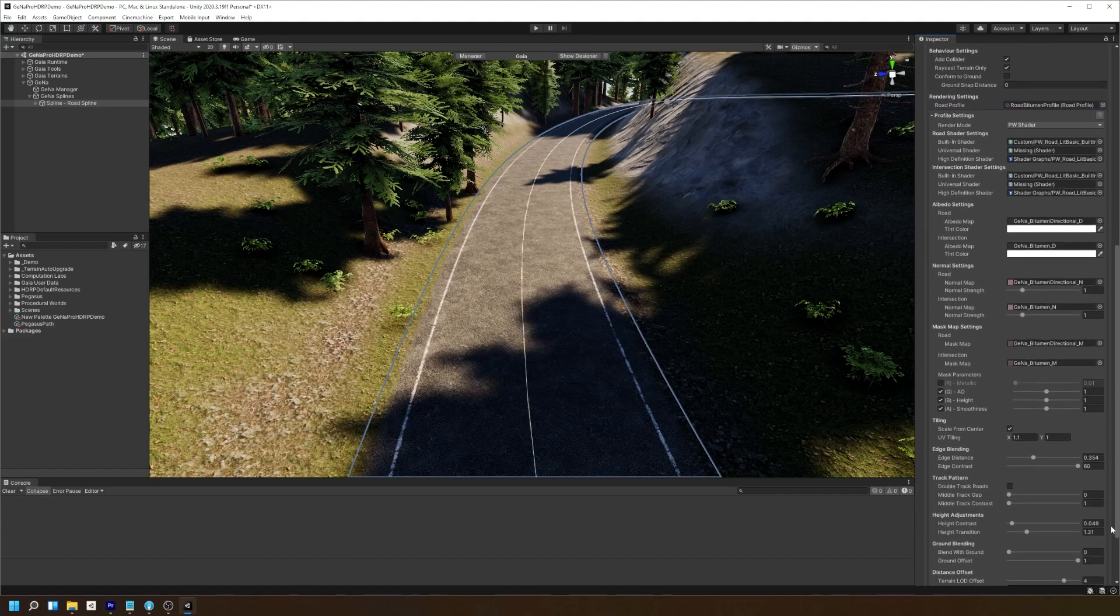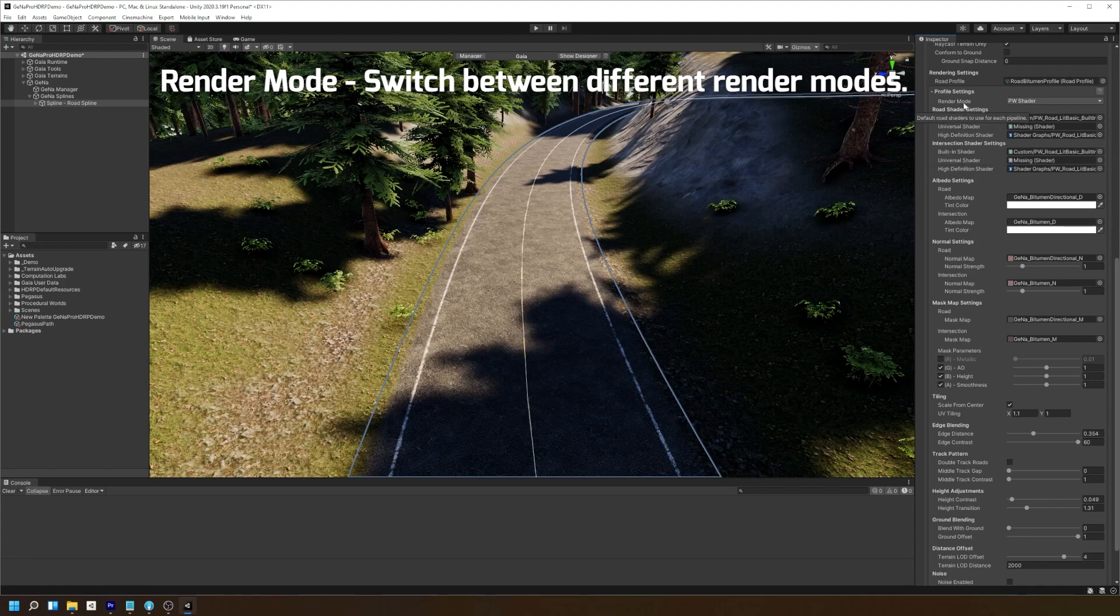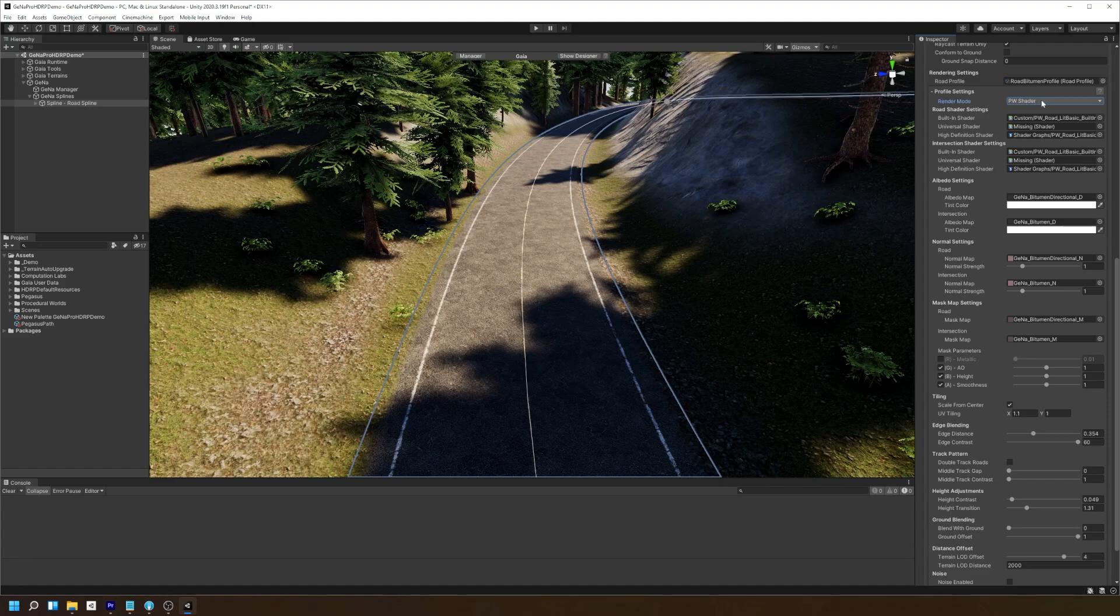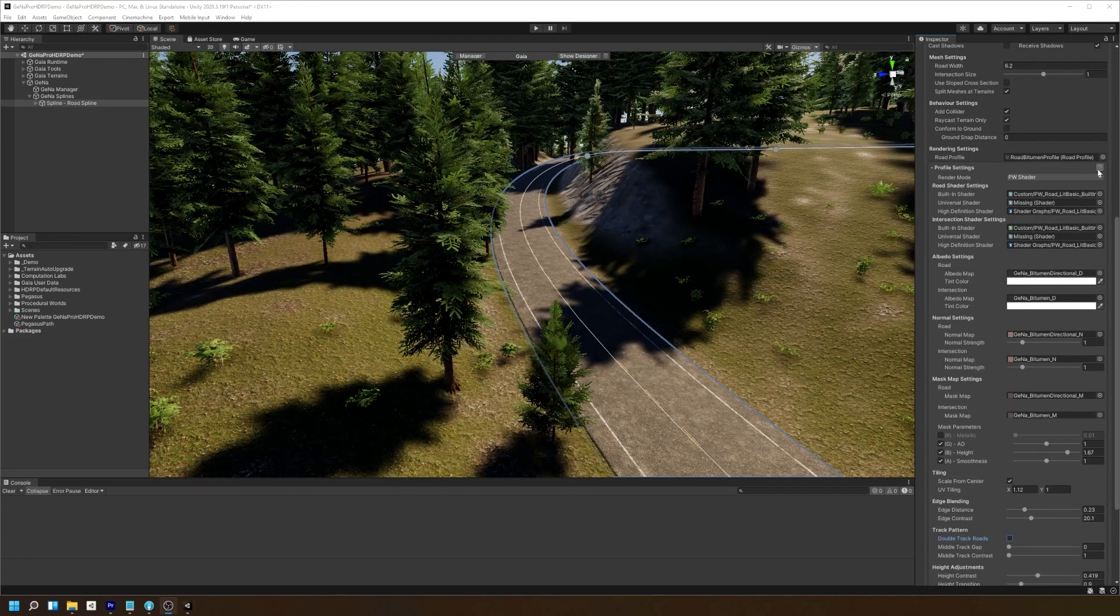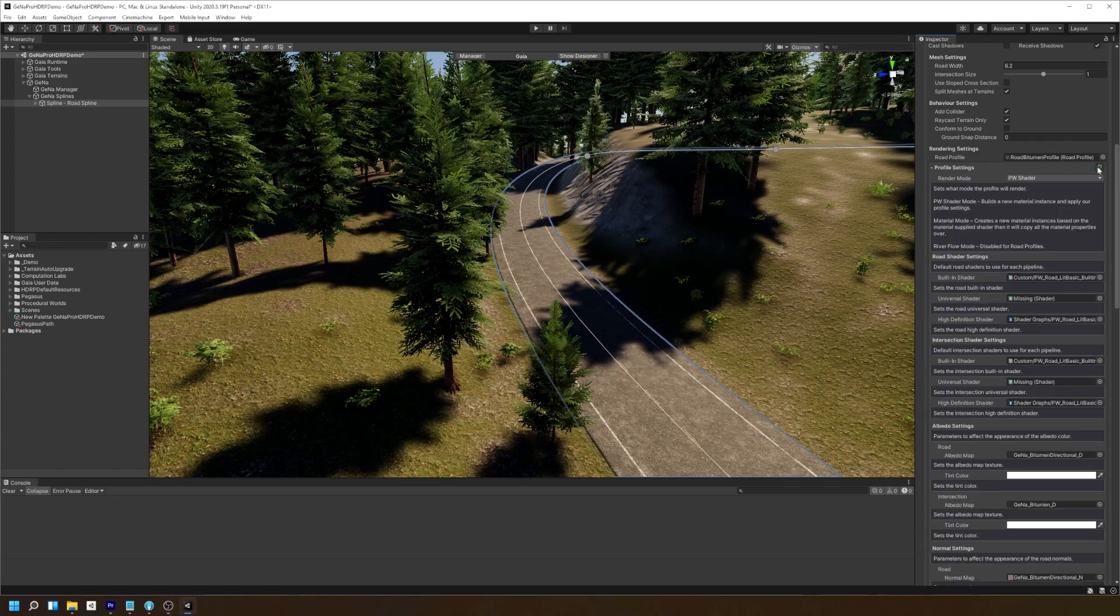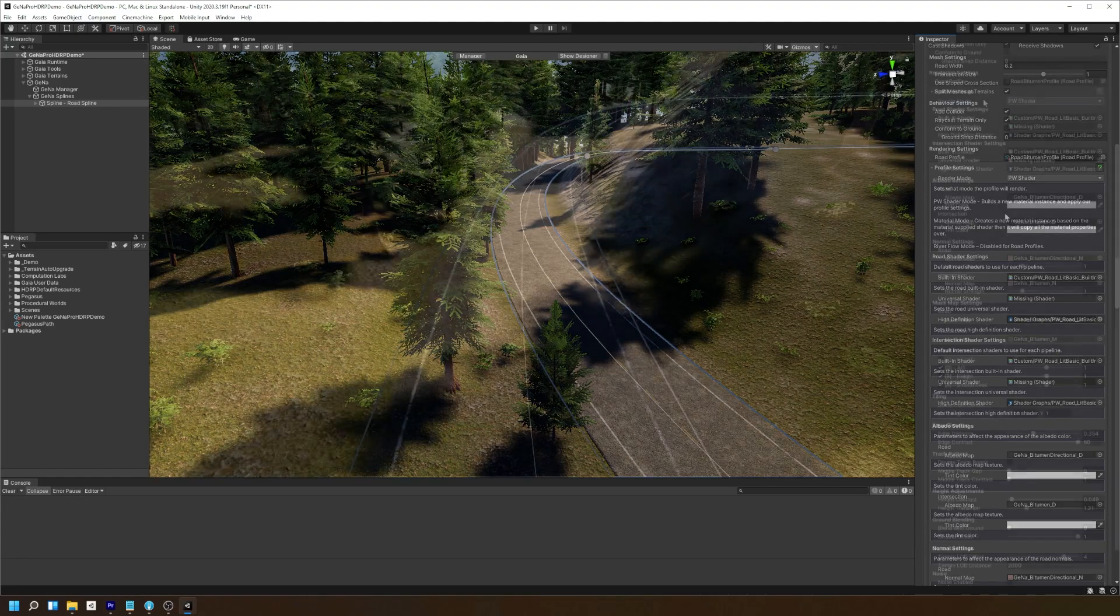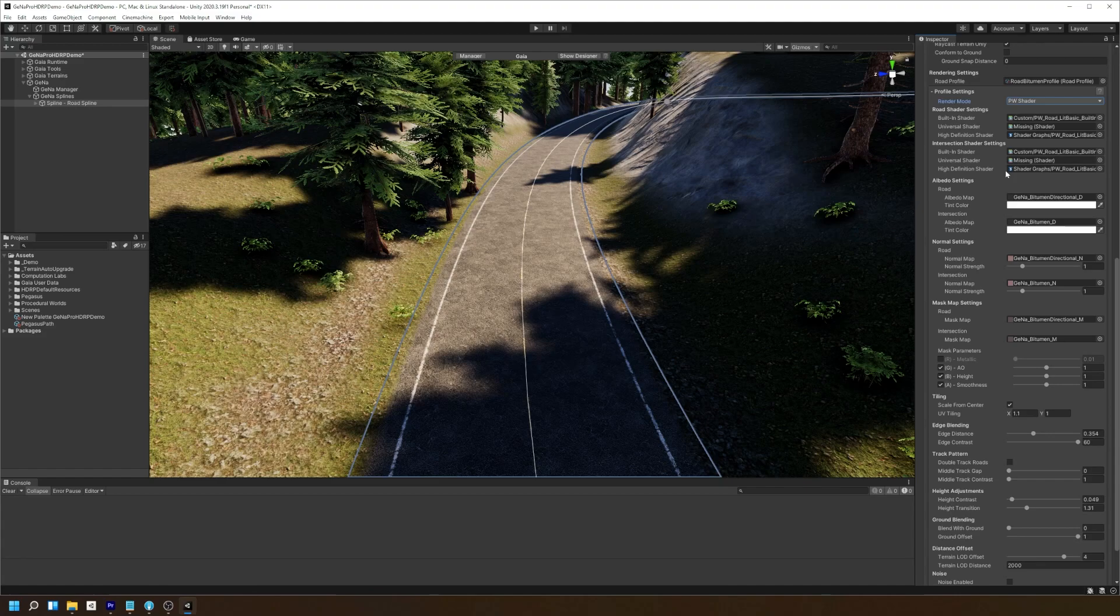The first setting we have under the profile settings is the render mode option. By default, this is set to the PW shader which has a set of values you can play with in order to change the way the road renders. If you wish to learn more about each of these properties, you can select this help option at the top corner of the profile settings to get a better understanding on what each parameter does. You can set up the default custom shaders for your roads and intersections by replacing them in the shader settings here.